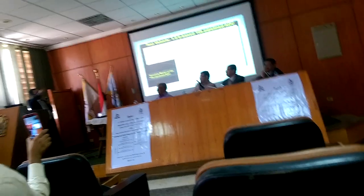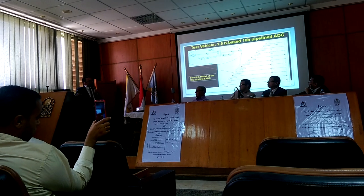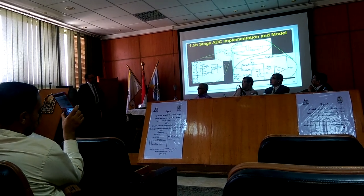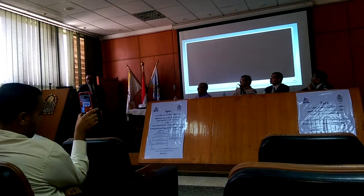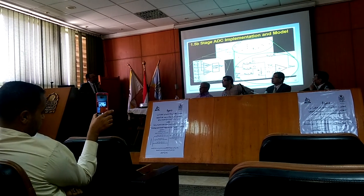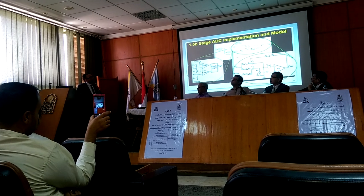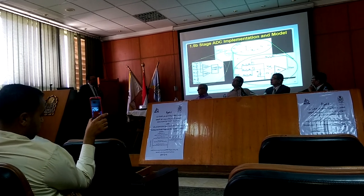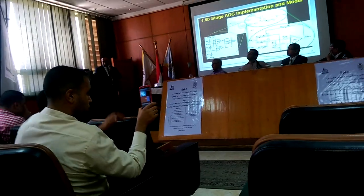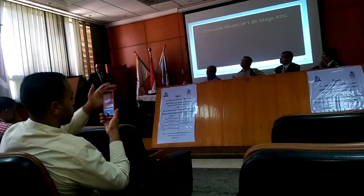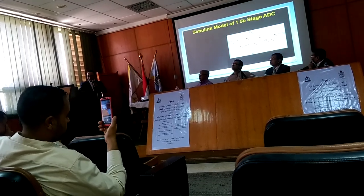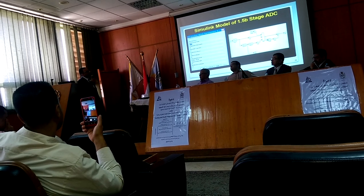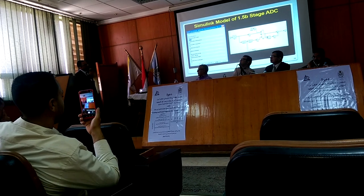I'm going to focus on the one stage, which is the sub-ADC. We started to study the module and develop this module for the 1.5-bit stage, which includes the comparator and the DAC. We started to see the characteristics and study the open loop gain on the diagram.